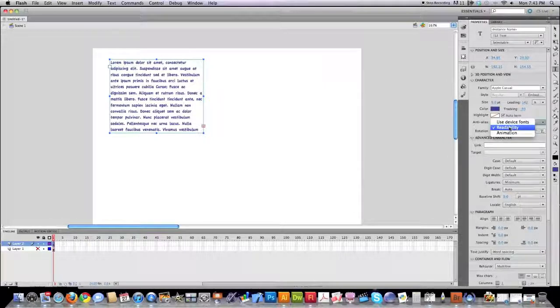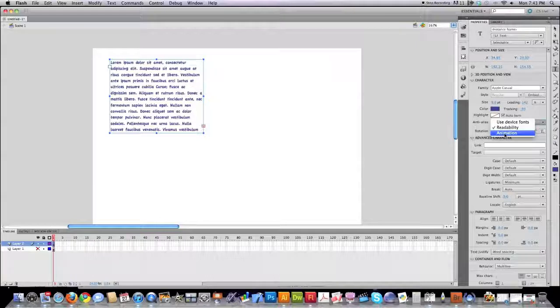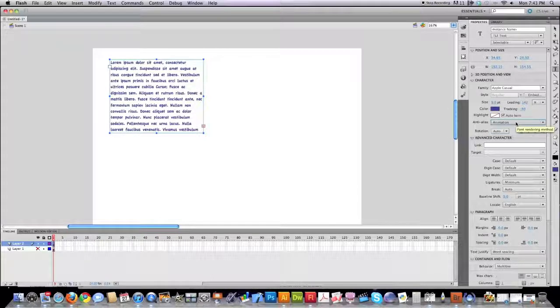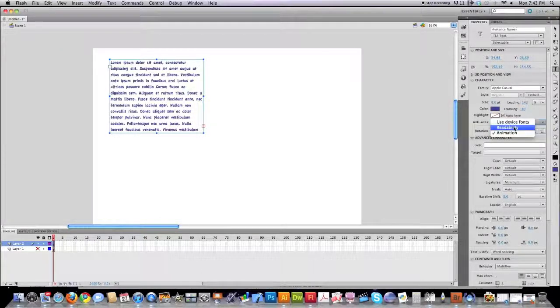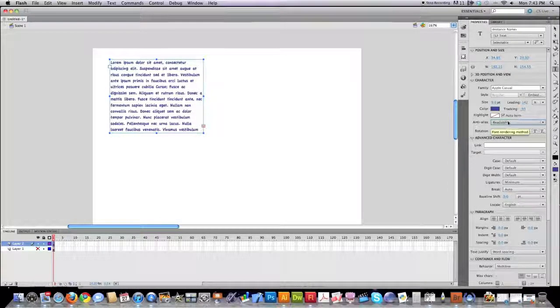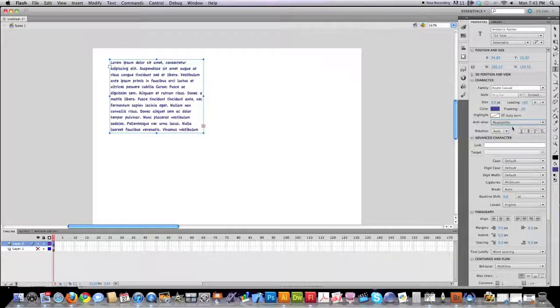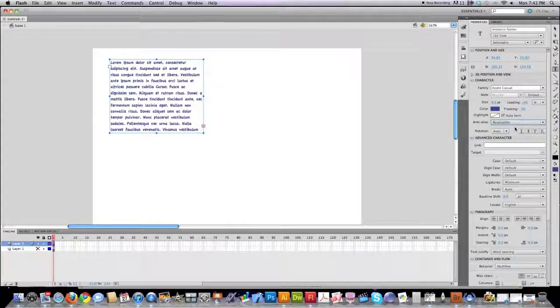If the readability of the text is of the most important versus the overall ability to animate the text, you're going to have to make that decision on your own. What's more important, animation or readability? Normally readability is going to be the choice, so I'll just leave it right there.